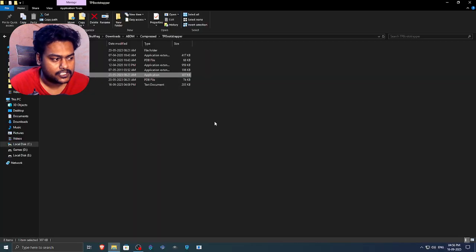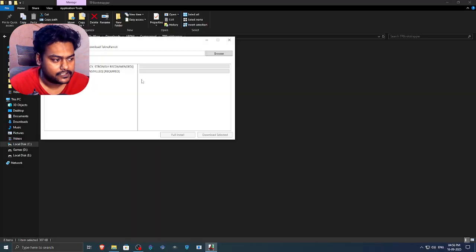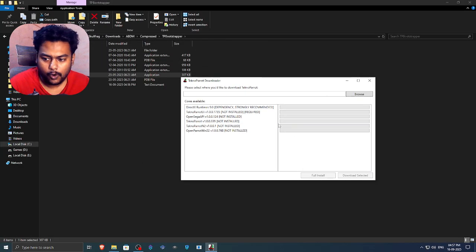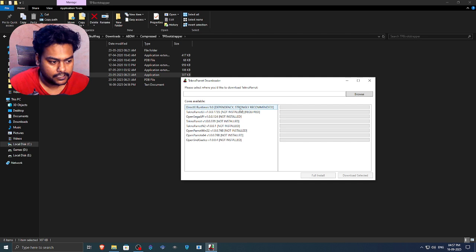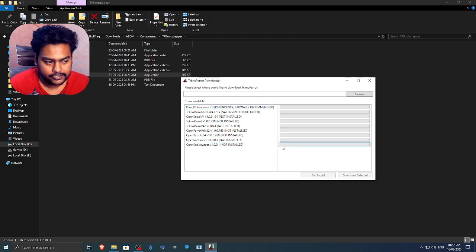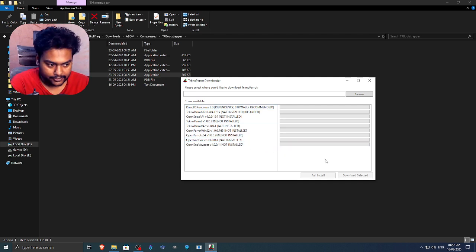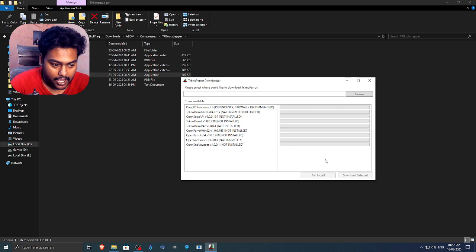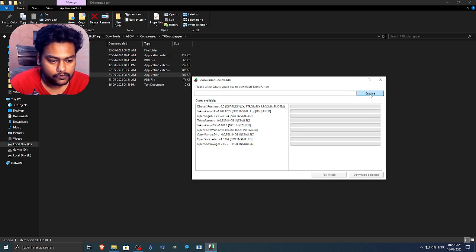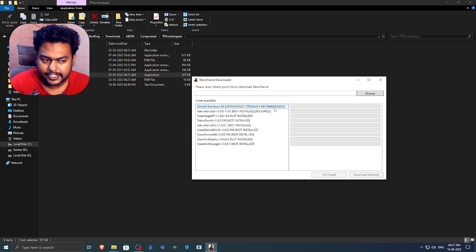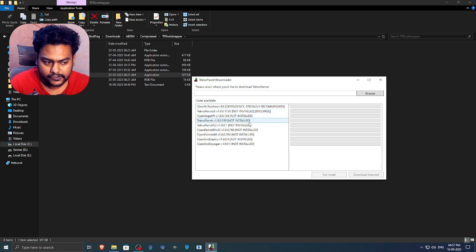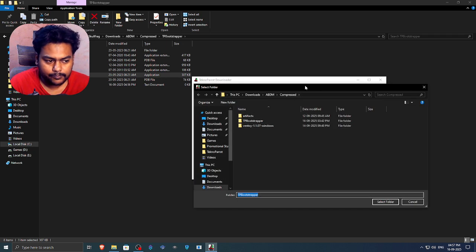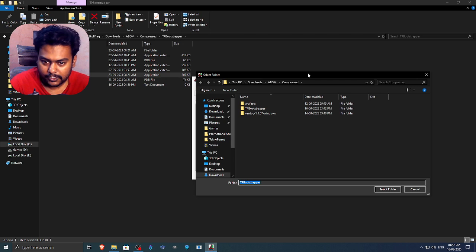It will ask for admin privileges. So just give it admin privileges. Then it will give you all of these different cores for the emulator. So now here's my take on it. I would recommend you to install the full version. Don't go with selected ones because technically only these two is required. These are optionals. So let's just click on the browse first.